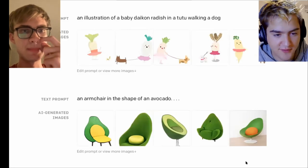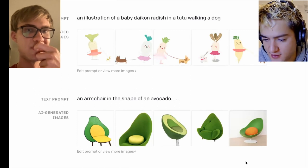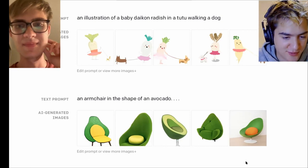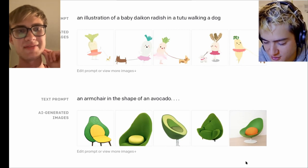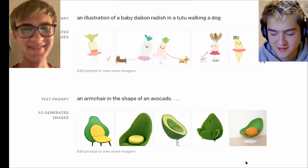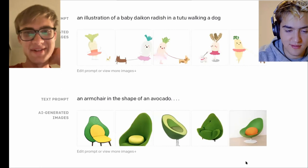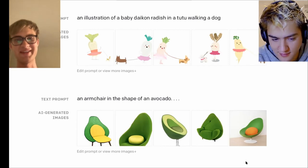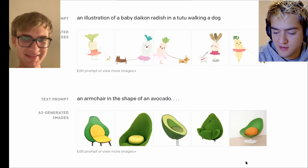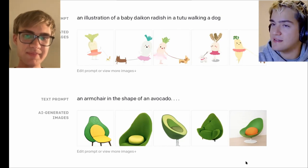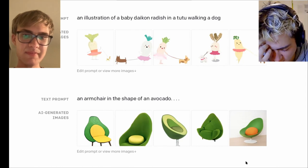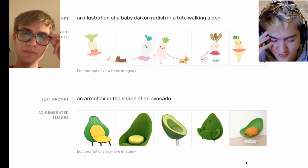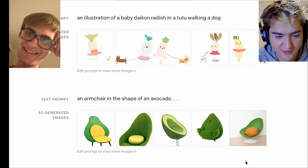Few examples - most people have seen these but they're still pretty fun. A baby Daikon radish in a tutu walking a dog - obviously not in the training set. And our lovely avocado chairs. It demonstrates how accurate it is at matching with the prompt. I found these examples really inspiring when I first saw them - kind of mind blowing. Those chairs are so crazy that nobody ever built some of them. It's designing its own chairs - this is like innovative design right here.